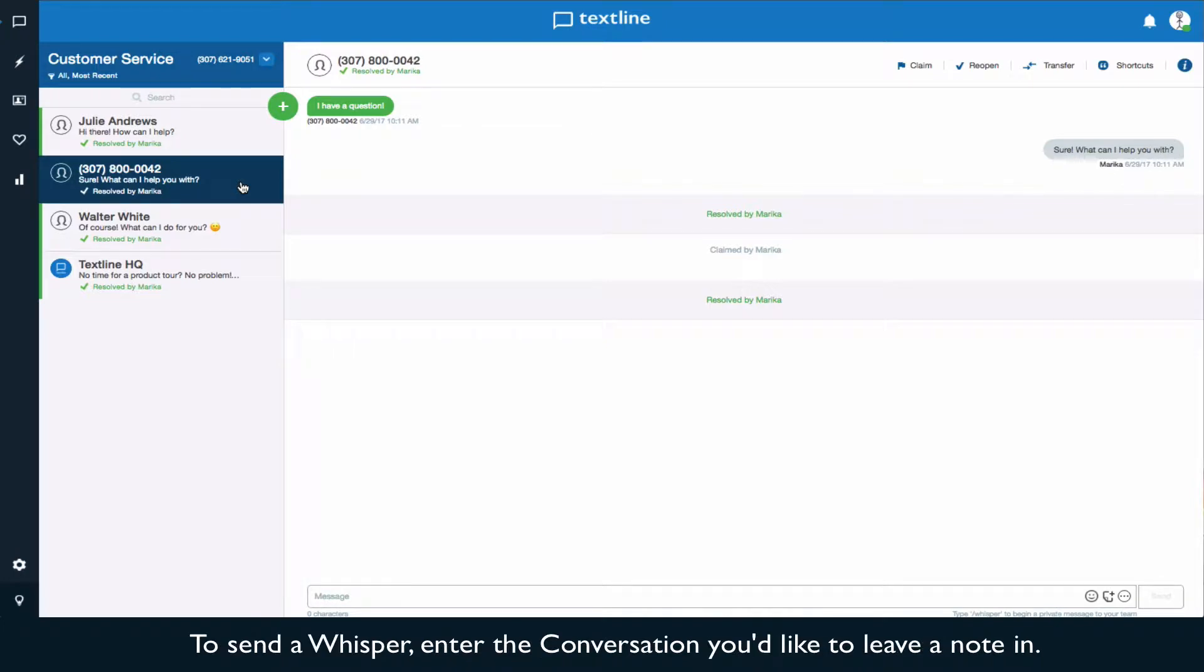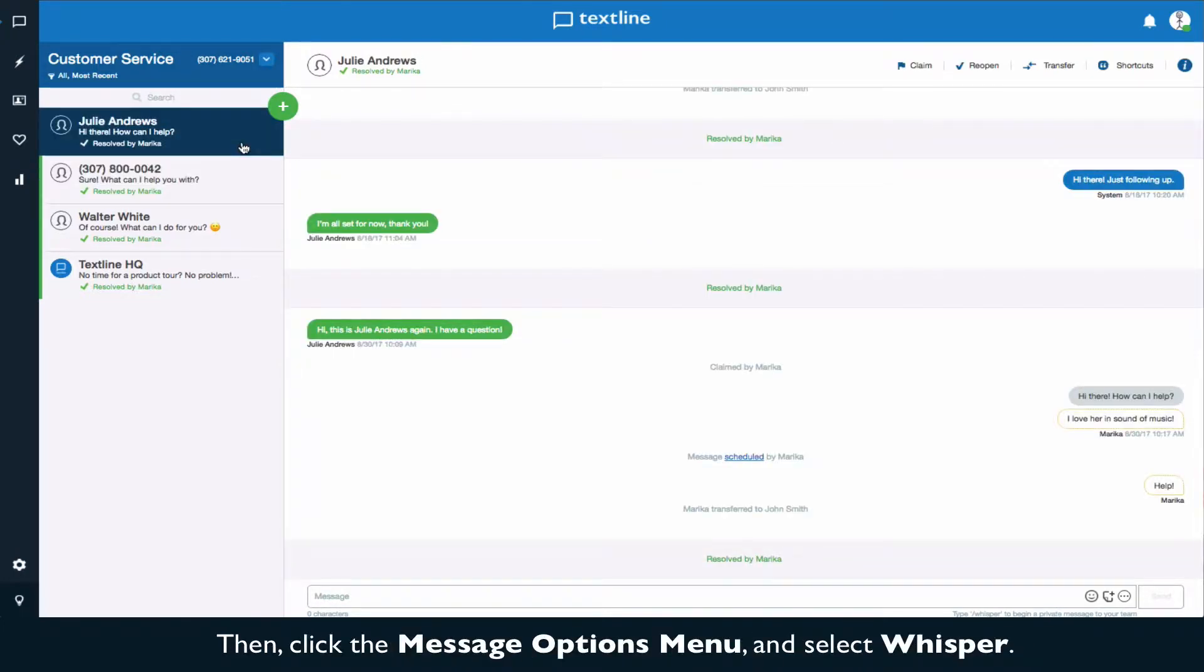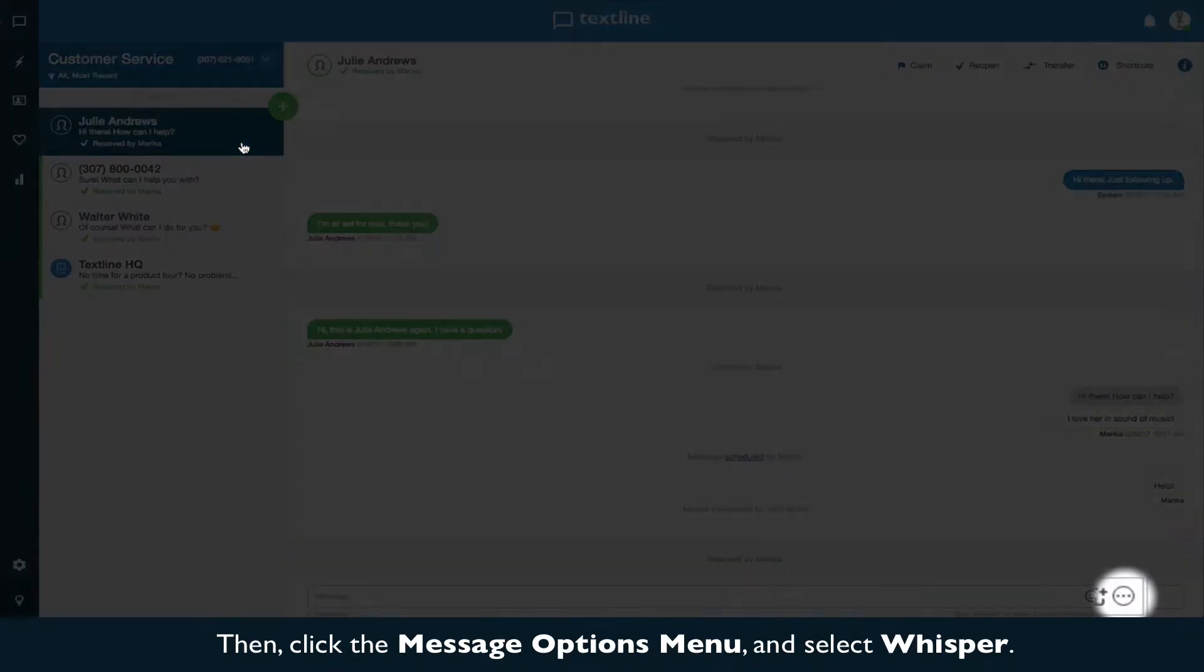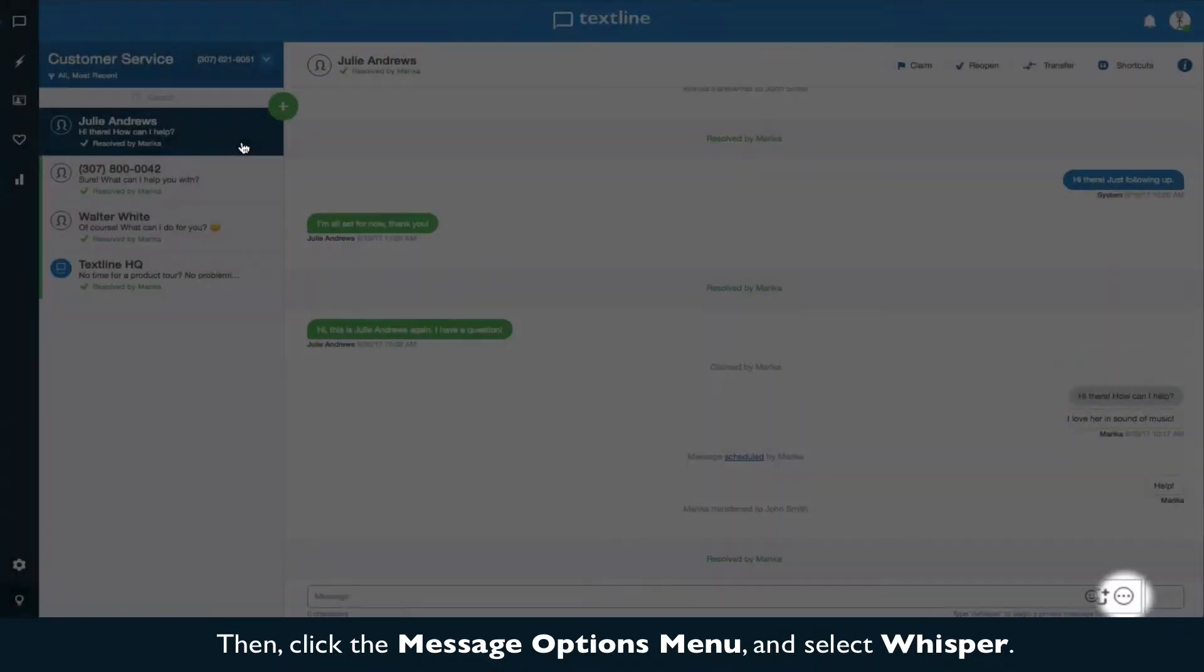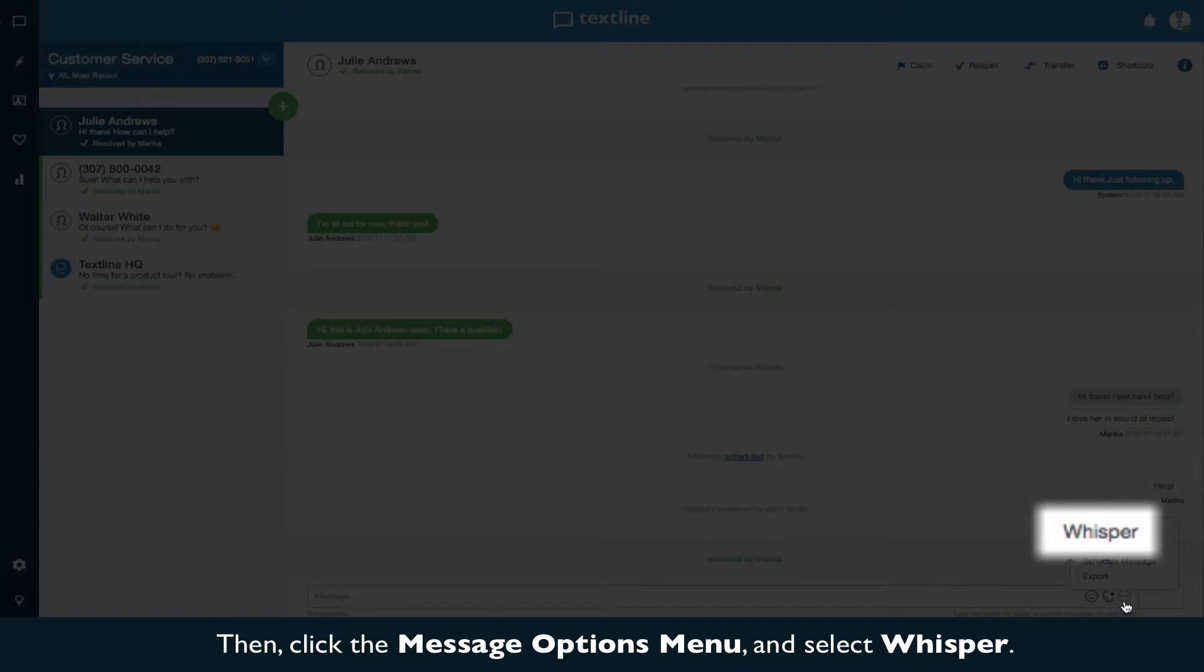To send a whisper, enter the conversation you'd like to leave a note in. Then click the message options menu and select whisper.